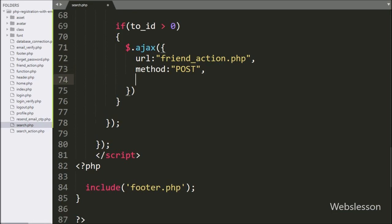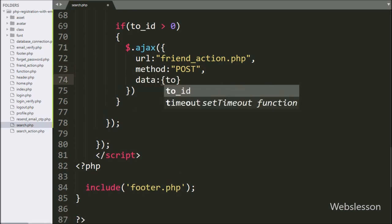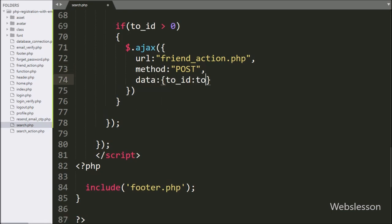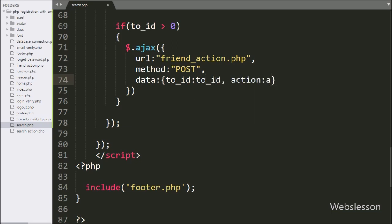In the third option, we write 'data'. In this option, we can define which data we want to send to the server, so here we send the 'to_id' and 'action' variable values as data.